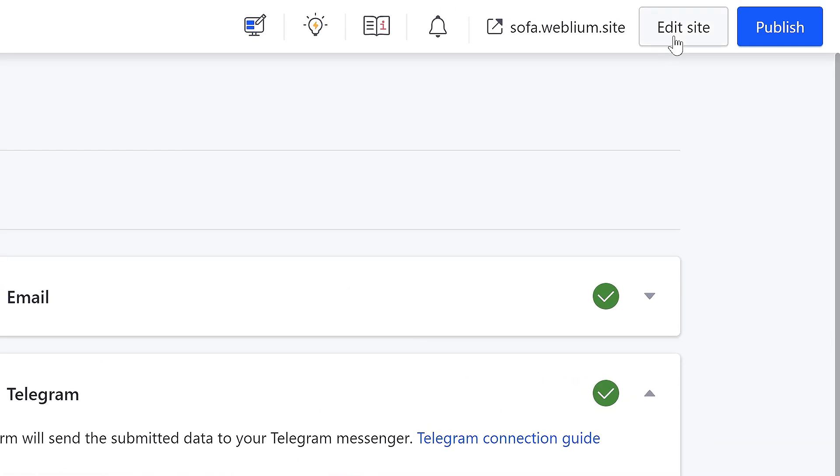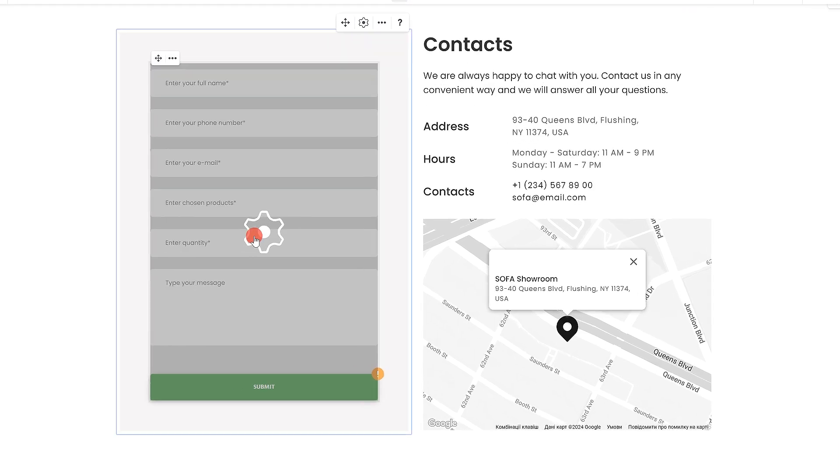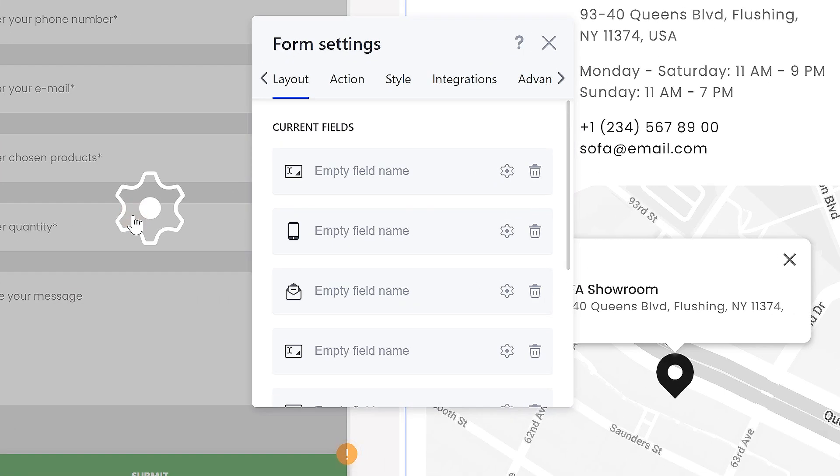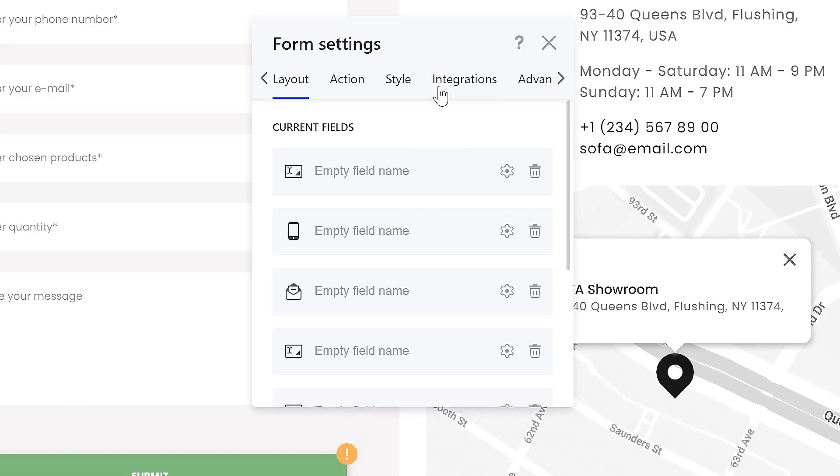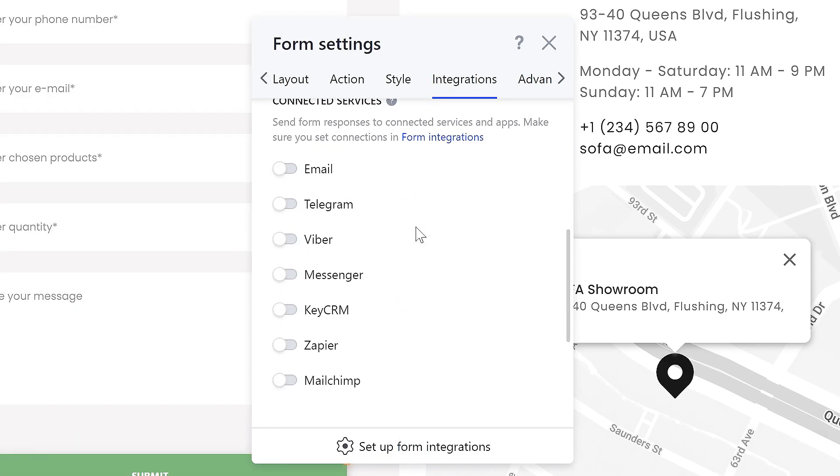Afterward, go to the website editor and select the form to open its settings. Go to the Integrations tab and toggle the Telegram switch.